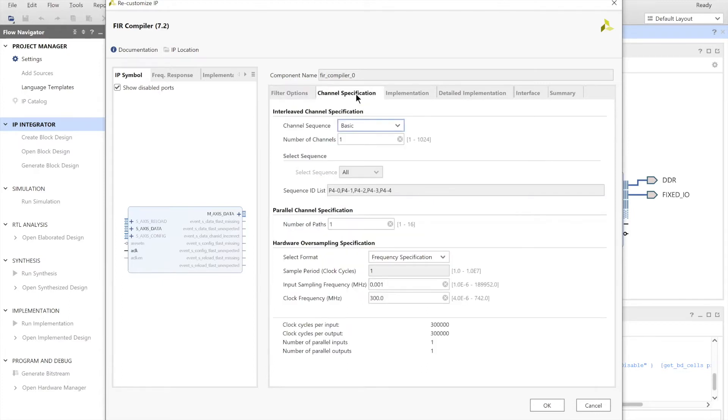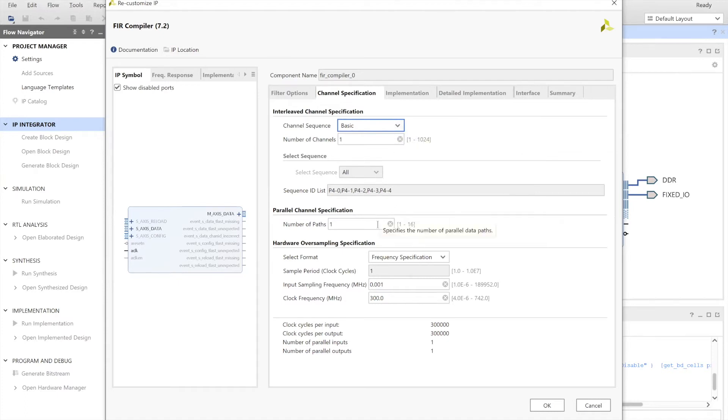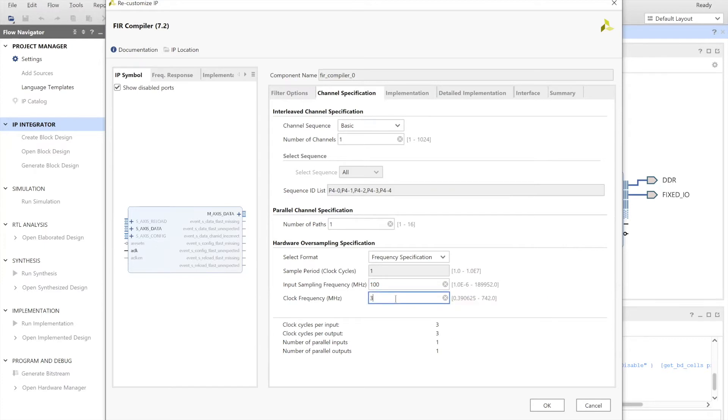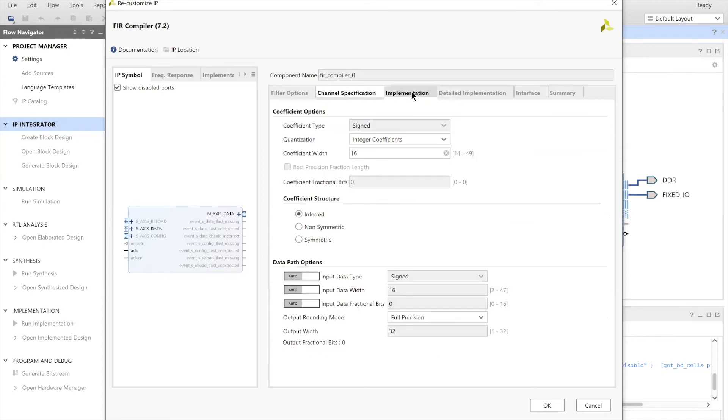And we need to paste our specific coefficient vector for this task. That will be added in the attaching docs. Next, we have to go to the channel specifications. Choose the number of channels as 1, and go down to sampling frequency and clock frequency. And choose both of them to be 100. This enables us to get an input and an output for each clock edge. So for every input, we'll get one output.